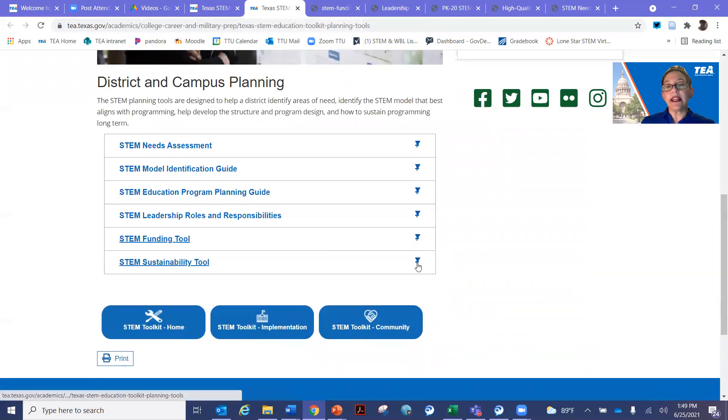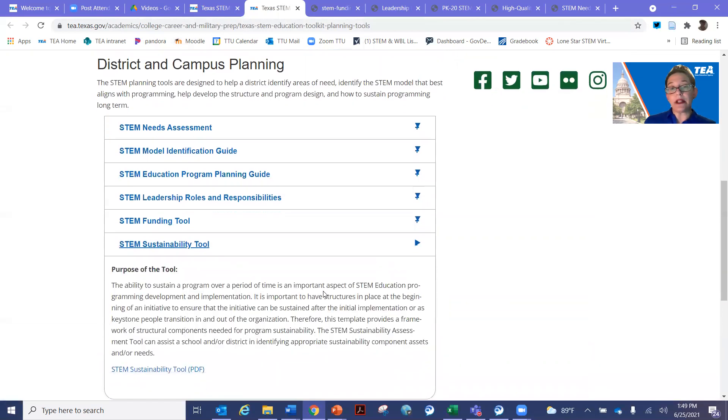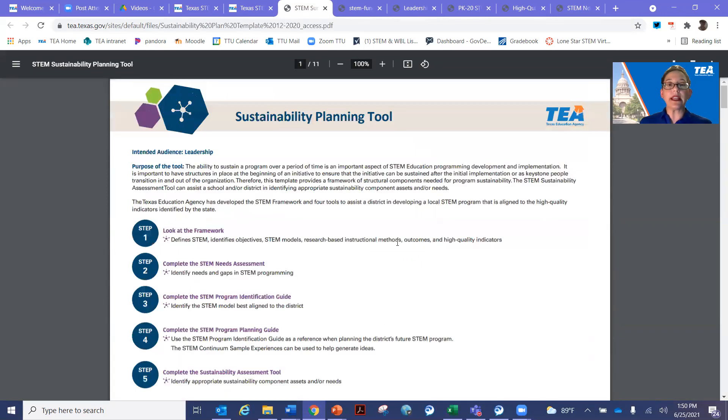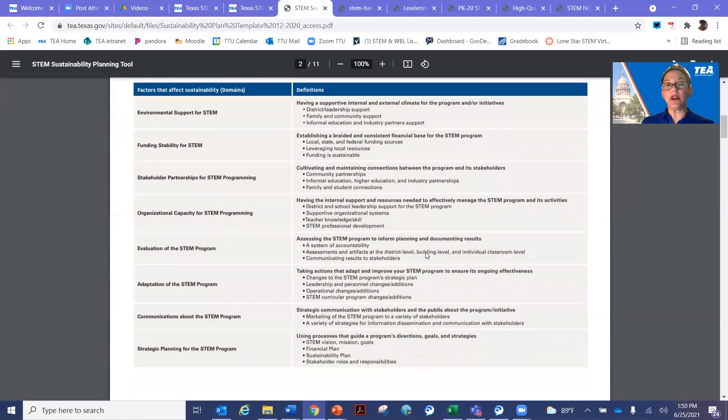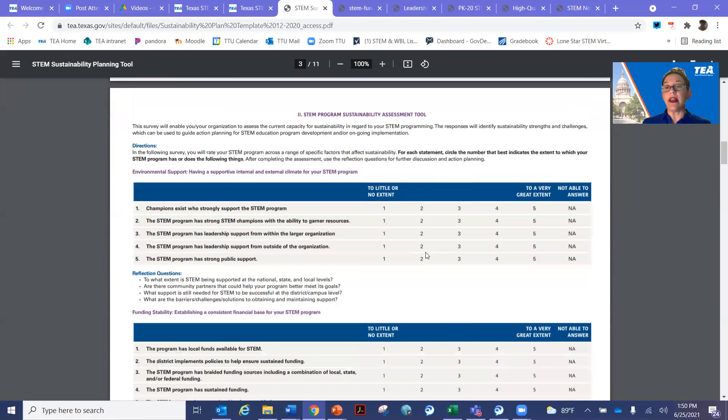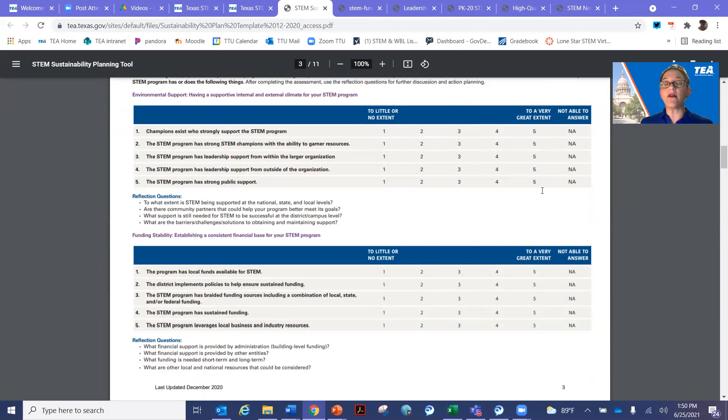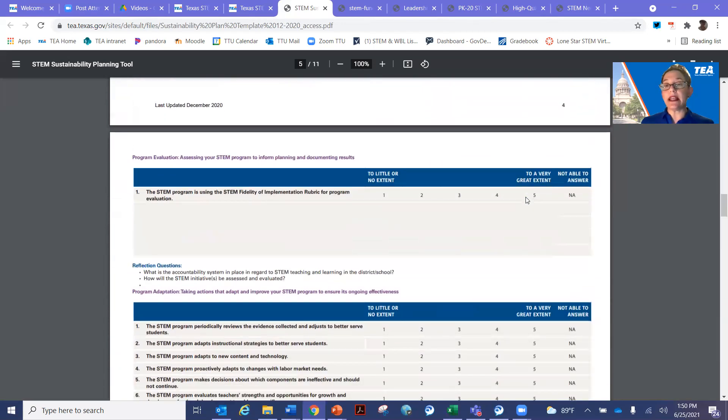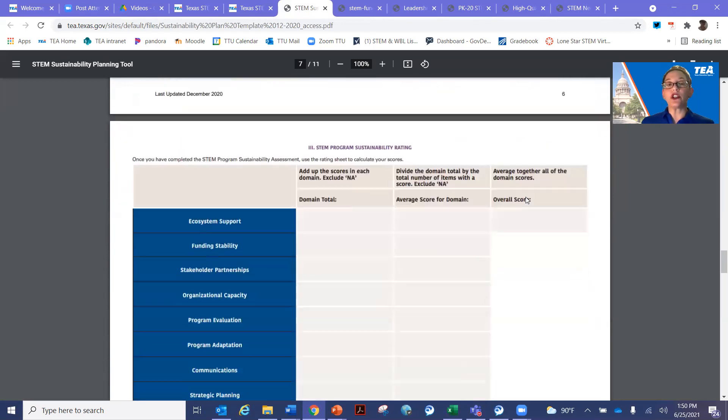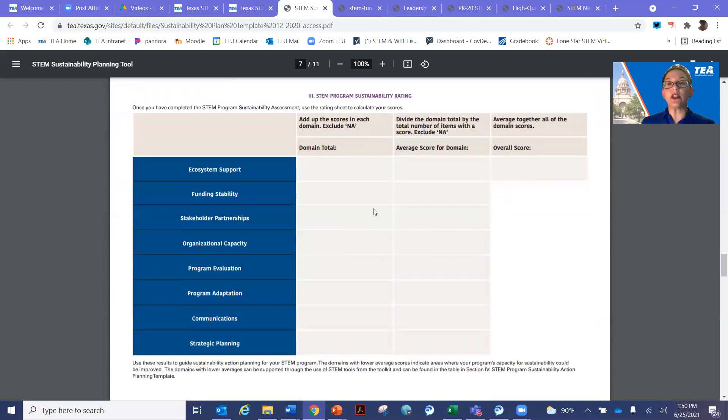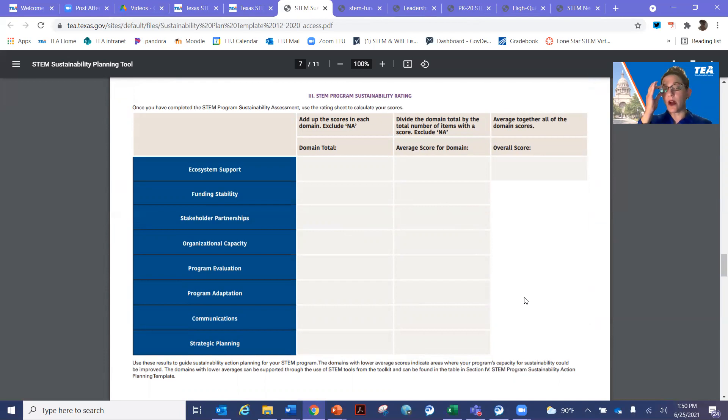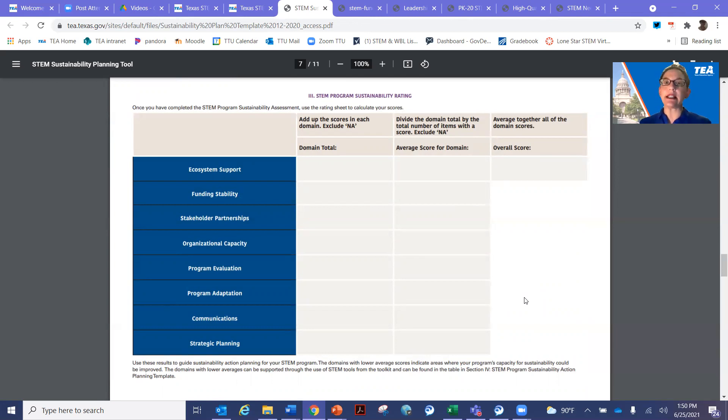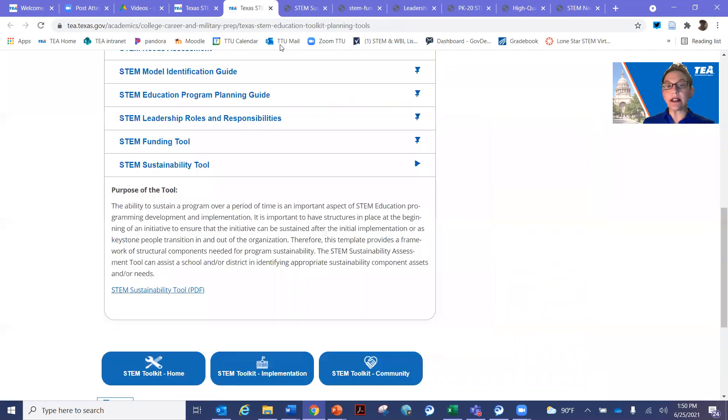Then looking finally at sustainability. For sustainability, when you're looking at this tool, it's simply what do you need to consider in keeping your program running? Again, this is a very simple tool to use. So you just look through the components and rank yourself. And then down at the bottom, again, there will be a scorecard. They work just like the other scorecards. So you add up to figure out your rate. And then this will help you for the next year in looking at your program planning guide and setting new goals for your campus. So you can take your sustainability rating and embed that in. So you can see how all of these tools work together. They are intended to be used together to help you.